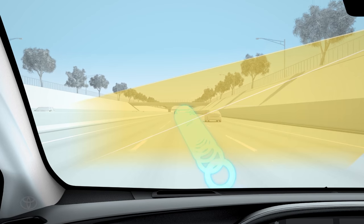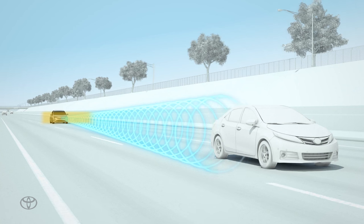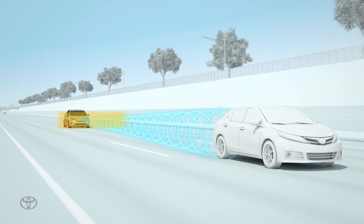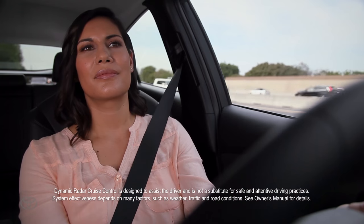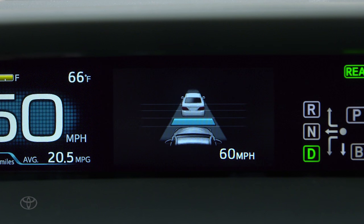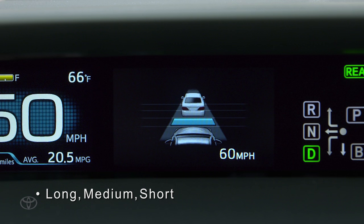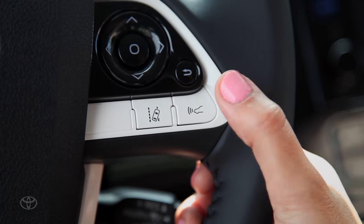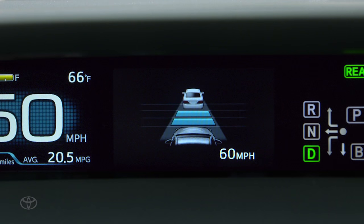When using Dynamic Radar Cruise Control, if a vehicle moving slower is detected ahead of you, your vehicle will slow down, illuminate the brake lights, and help the driver maintain a set distance. That distance can be adjusted to long, medium, or short.